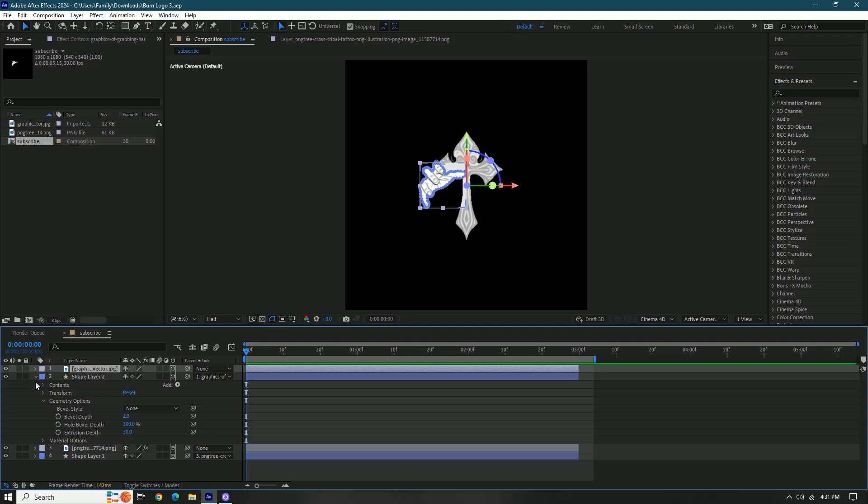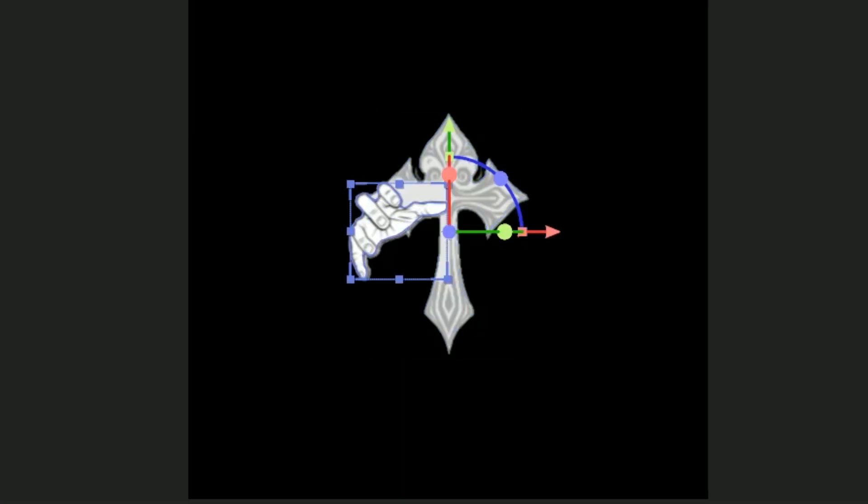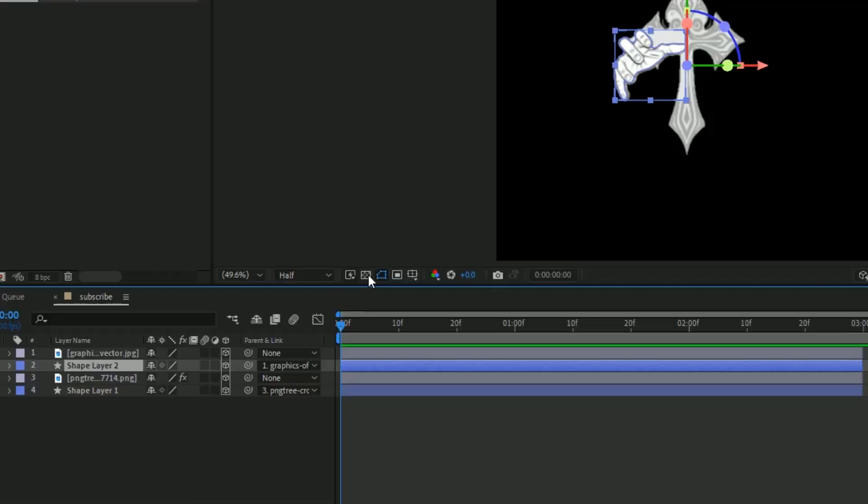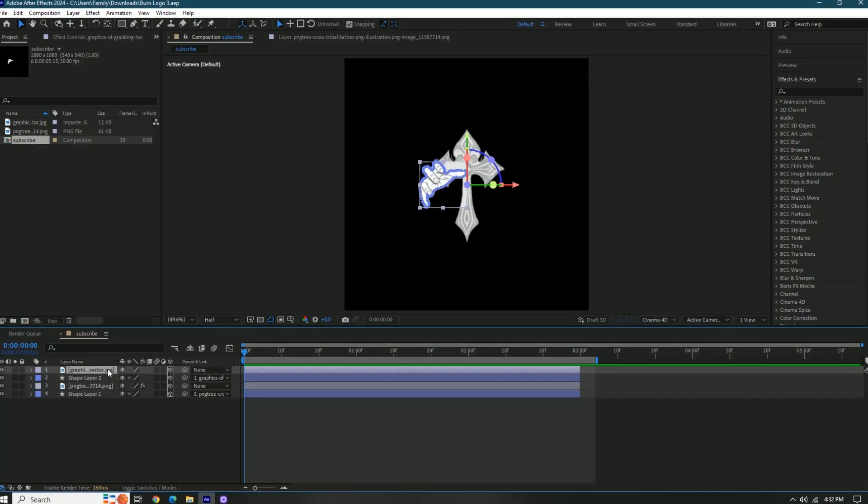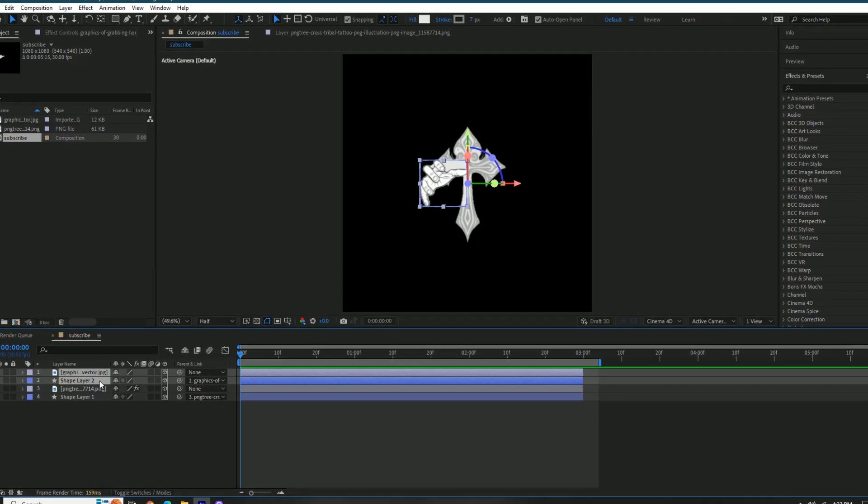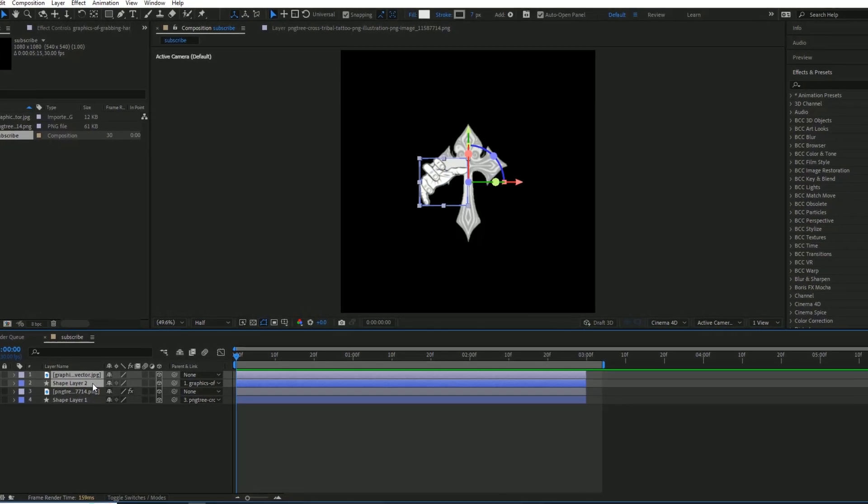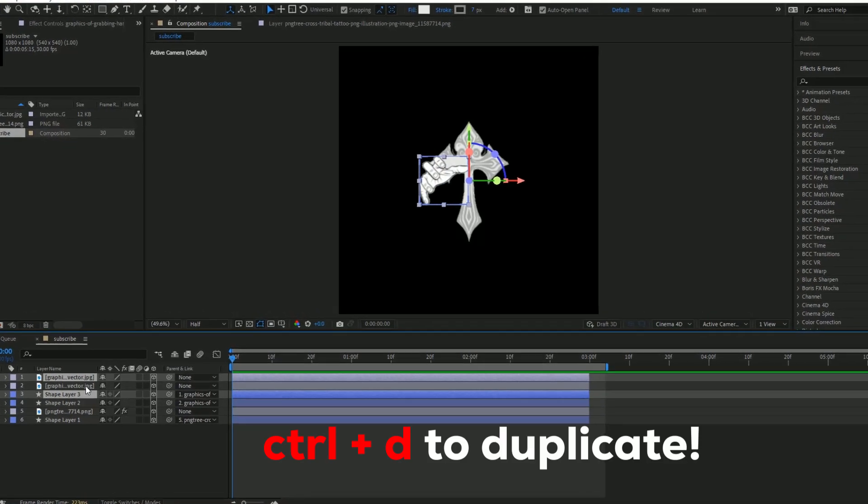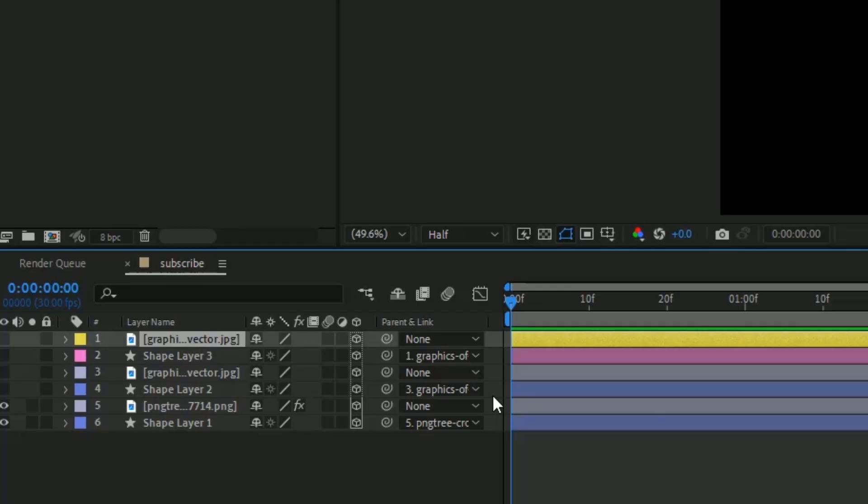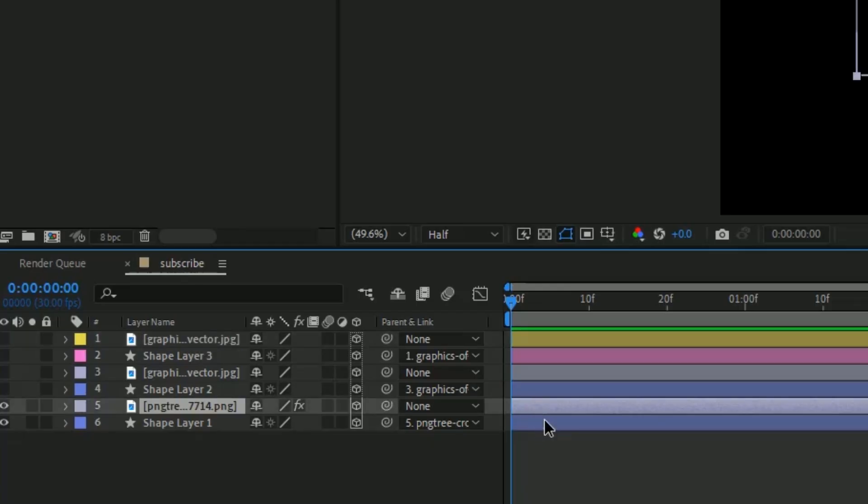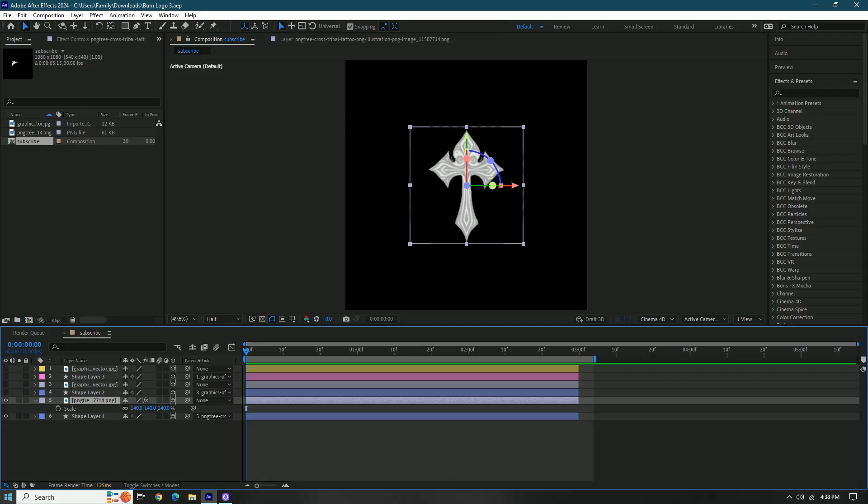What we're gonna do is actually duplicate this cause I want the hands on both sides. So click one of them, hold shift, click the other one, and then we're gonna press Control D to duplicate. A few moments later, we're gonna focus on these bottom two real quick.